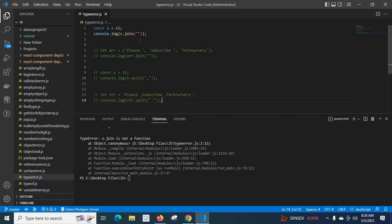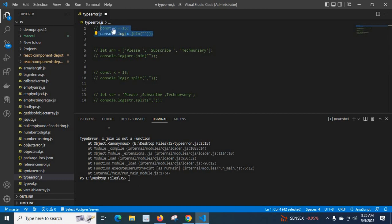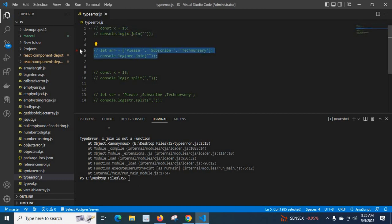I will tell you how to solve this error — for example, how we can use the join method on an array variable. First let me comment this line, save it, and uncomment the next lines.